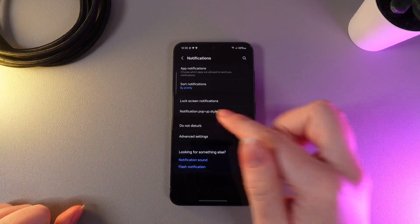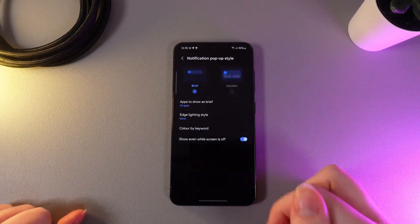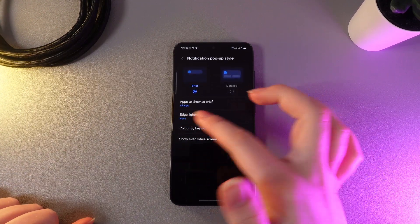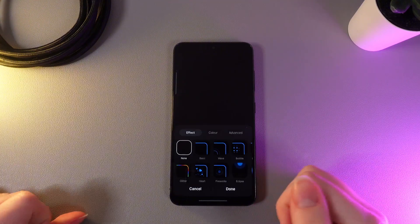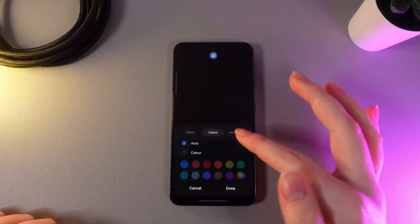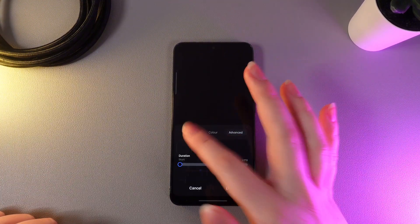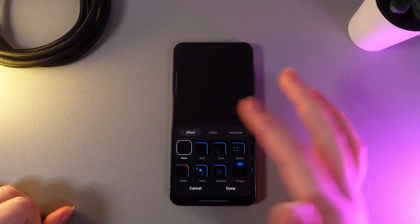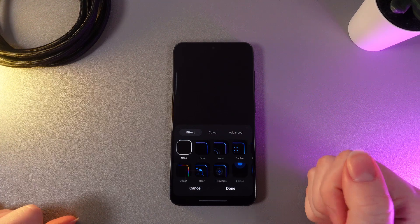Then here choose notification pop-up style and here edge lighting style. So here is it. As you can see here we got some interesting features and let's start with the effect.